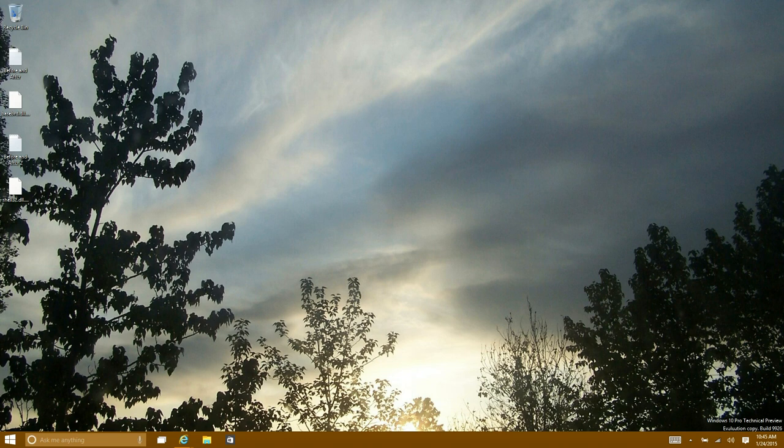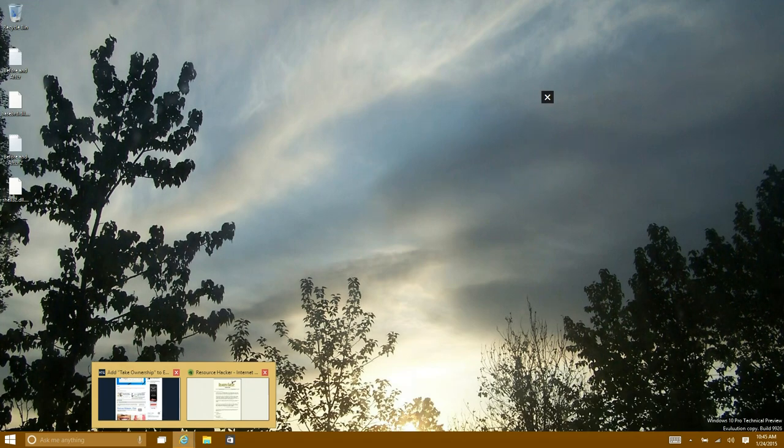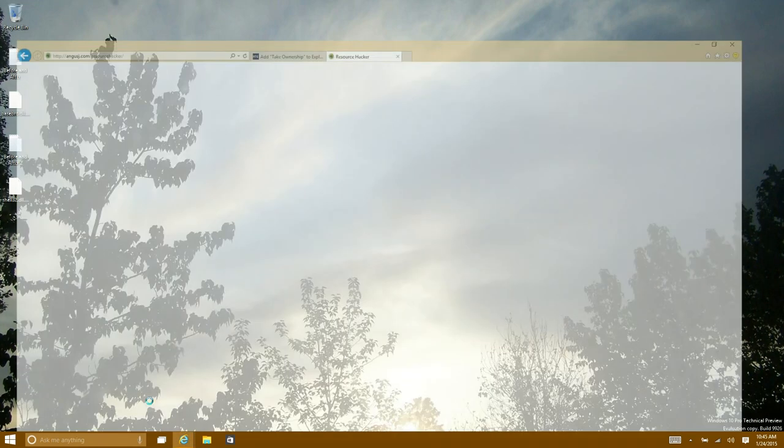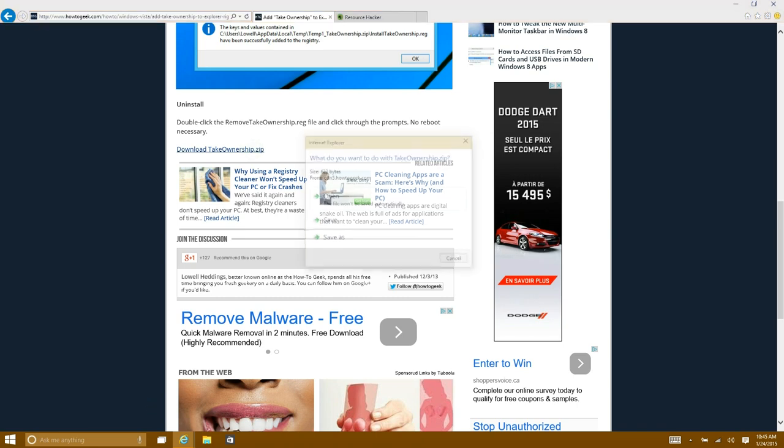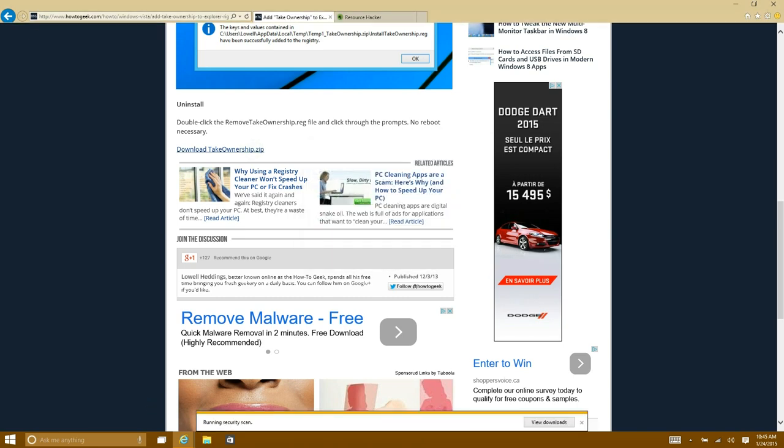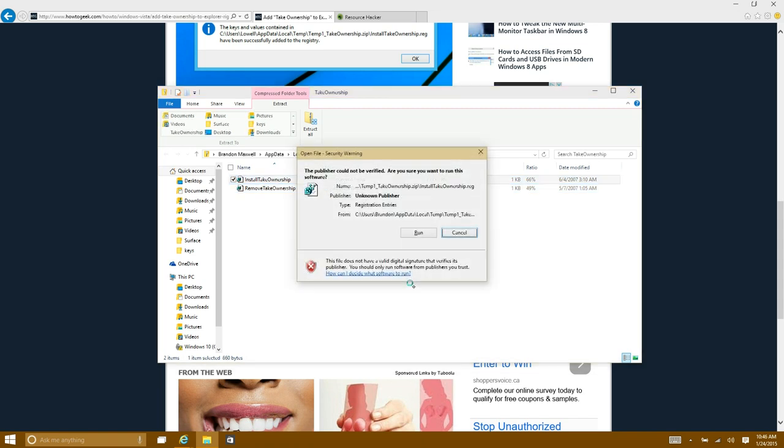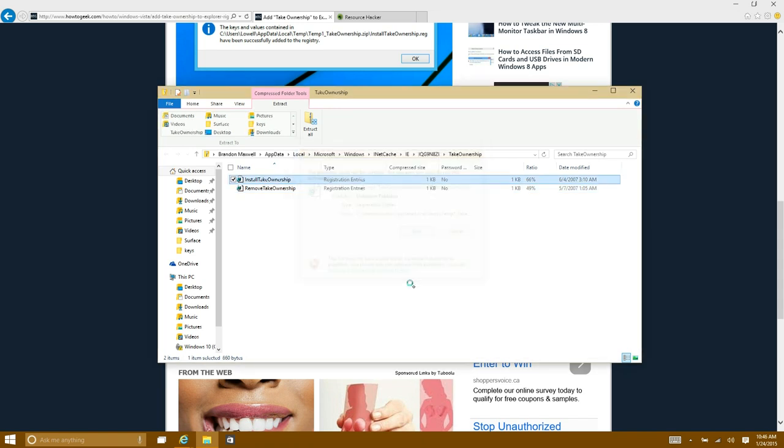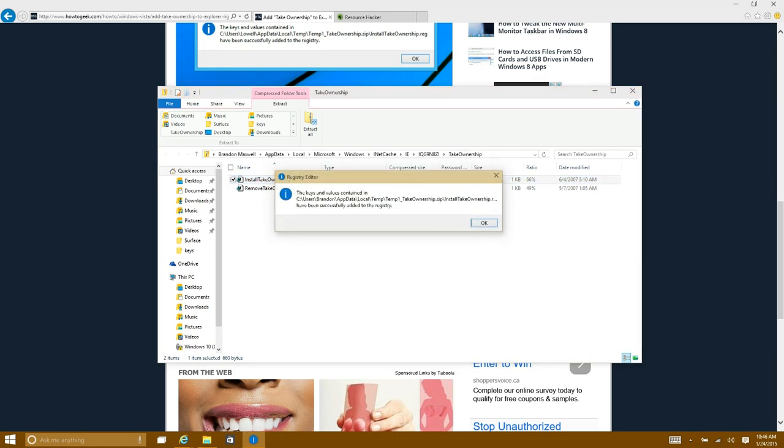Now what you're going to need to do is go to the link in the description and download and install the take ownership tool. Just go ahead and double click on install take ownership, select run. Under user account control select yes and then select yes here.